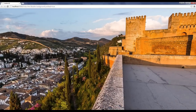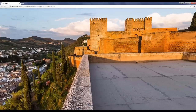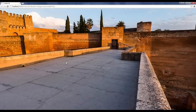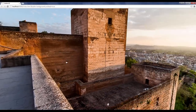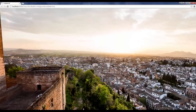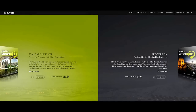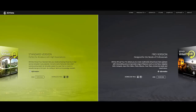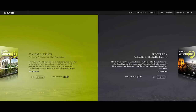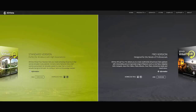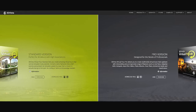Should you want to display your panorama spherically rather than in a flat format only, you should have a look at 3DVista Virtual Tool Suite. Please keep in mind that 3DVista Virtual Tool Suite already contains Stitcher 4, so you do not have to purchase Stitcher apart.